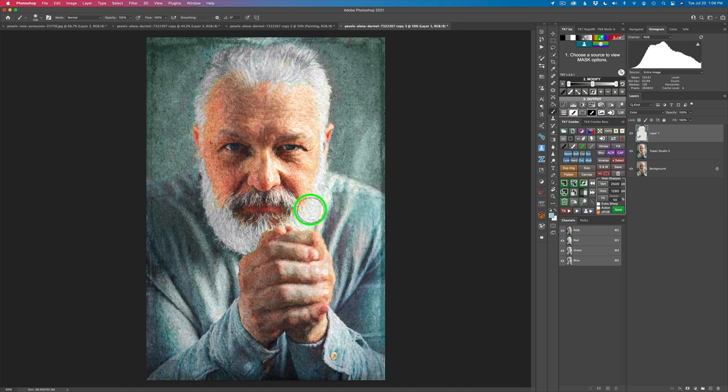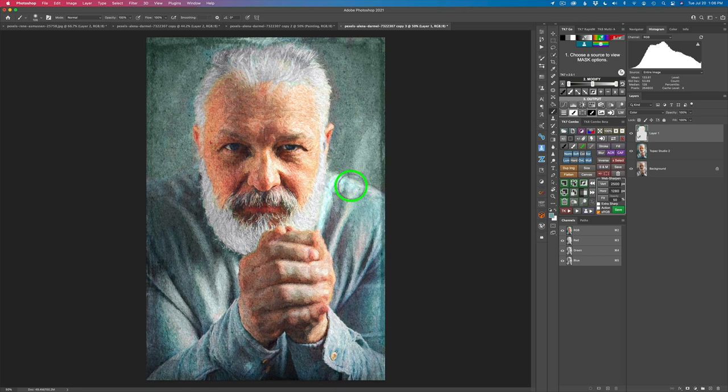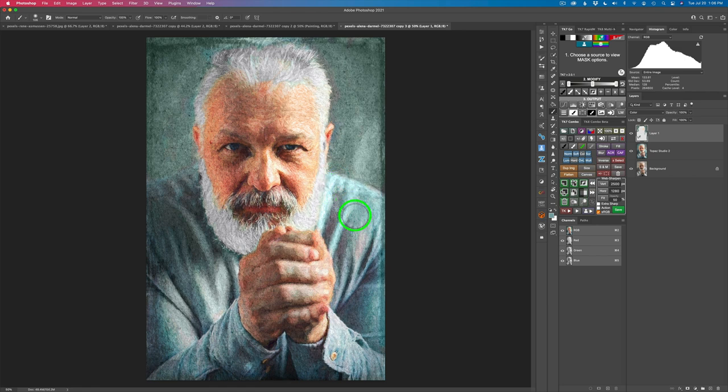And then this area right here, let's go and sample this bluish tone in here. And I'm going to paint that blue right up in here as well. And just like that, I think we look good. Oh, and here's an area right here. I want to fix this up as well, right there.